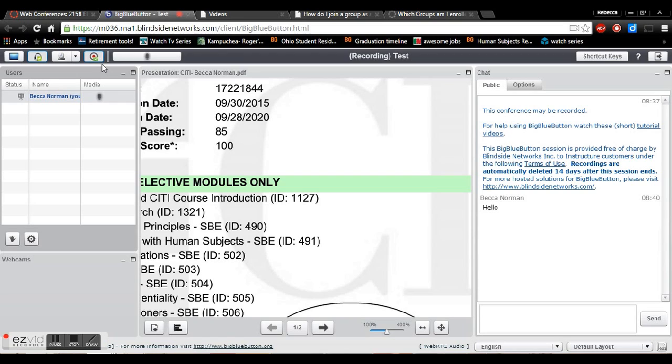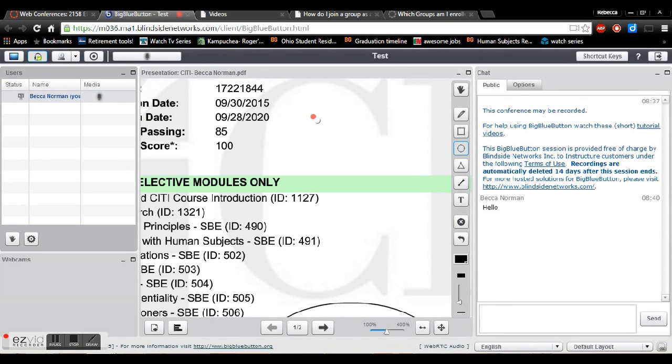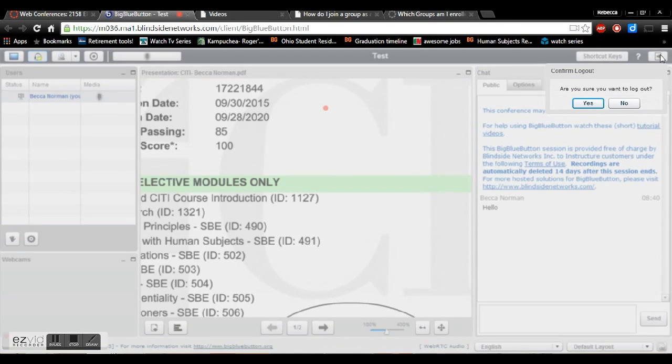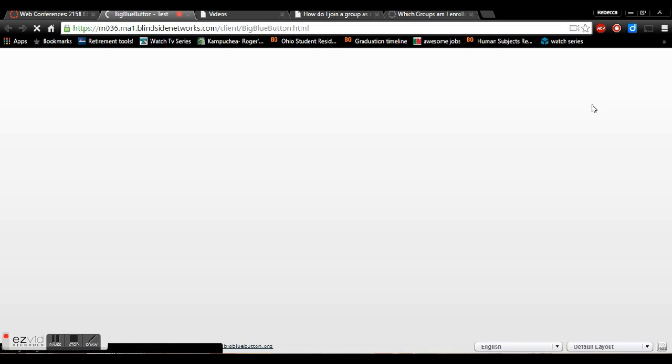Lastly once you're done with your whole project you'll want to have your group leader click the stop recording button and confirm and that just makes sure that your whole conference has been recorded for grading purposes. So all you'll need to do is click the logout button and confirm and then you are done with your project.